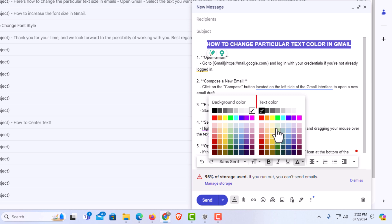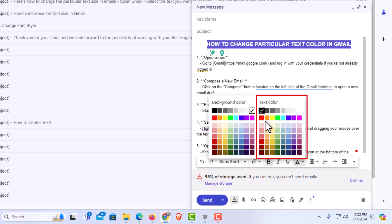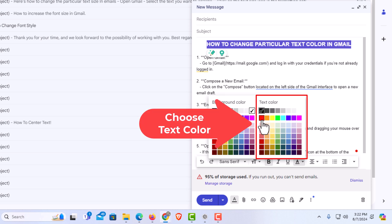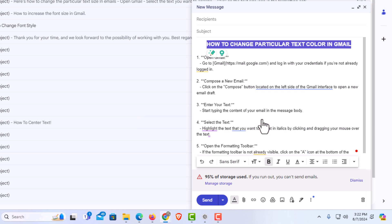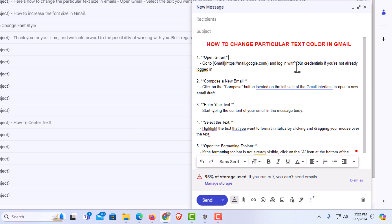And your text color is right here. On the right side of this is your text color. Say that I wanted to change my text color to red. I am going to click on red. Now you can see I have changed that text color to red.